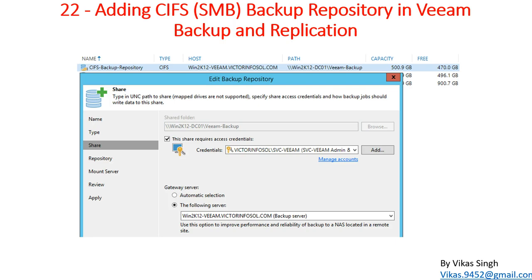Hi friends, welcome to my channel. This is the 22nd video in Veeam advanced training. In this video I'm going to show you adding CIFS SMB shares as a backup repository in Veeam Backup and Replication. In Veeam Backup and Replication we have multiple options to add a backup repository - we can add an SMB share, a local drive on the backup server, a drive available on a remote server, Linux shares, and more.